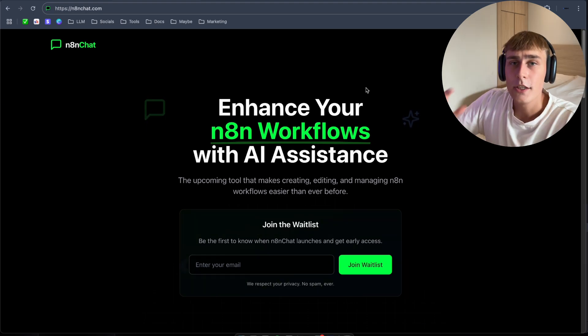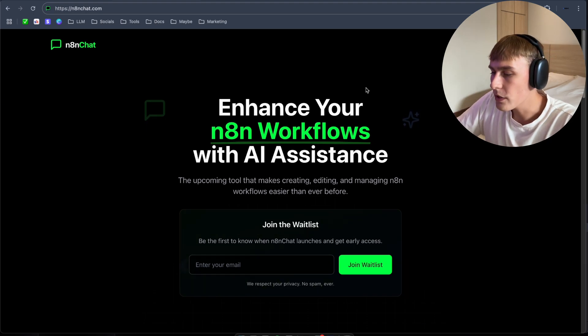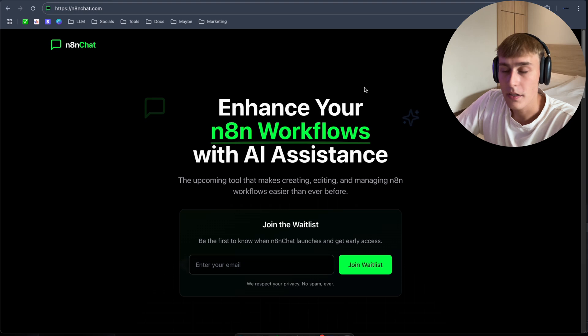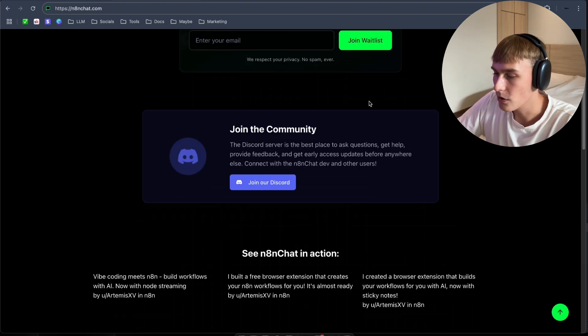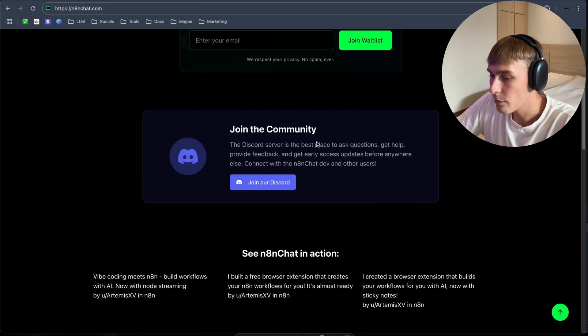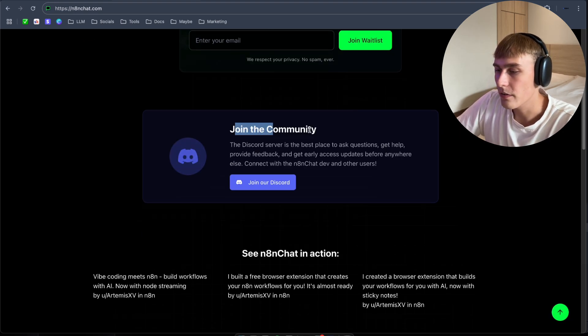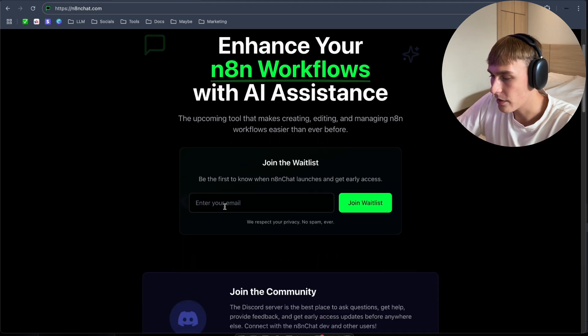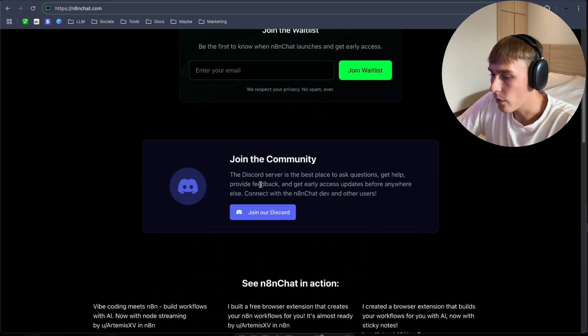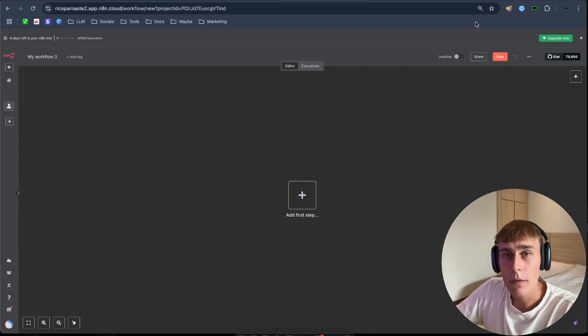But now let's get to building. So as you can see, the tool is not out yet, but they will drop it soon in like a few days. If you want to, you can join their waitlist, as you can see, enter email. Or if you want to, you can join the community in Discord.